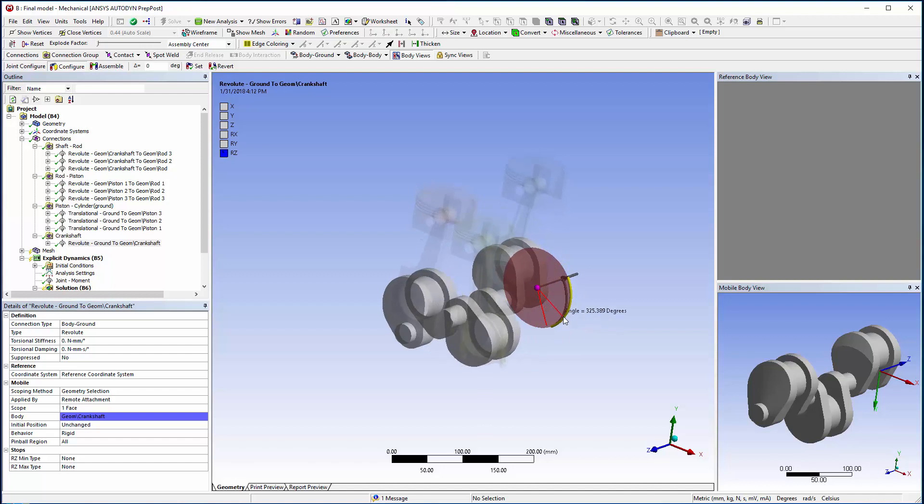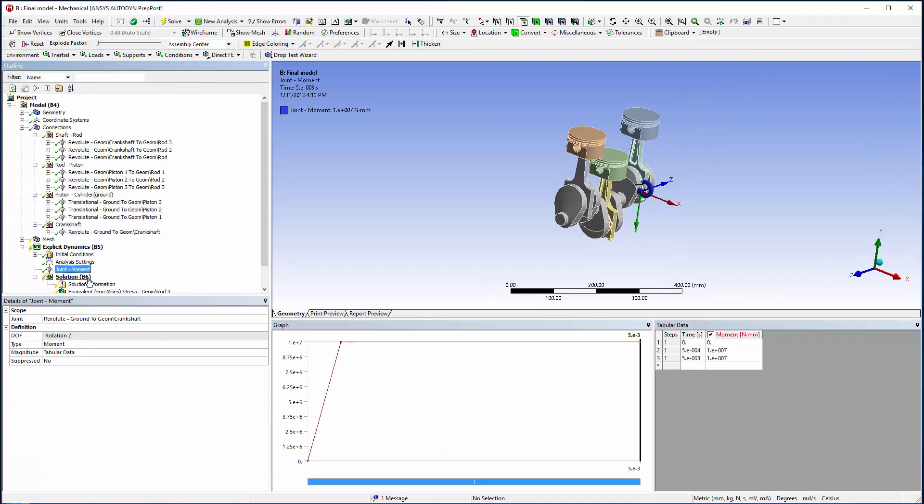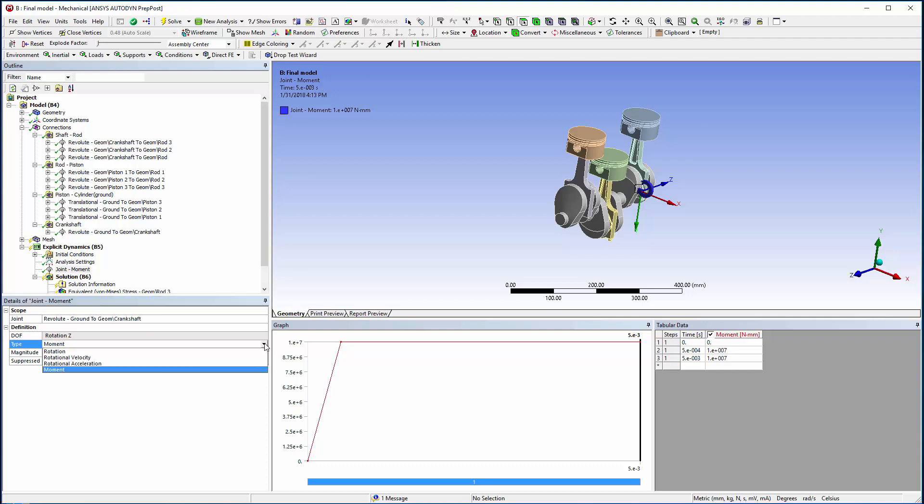Under the explicit dynamics tree, I have added a joint load which will drive the engine's motion. I have chosen to use a moment on the Revolute crankshaft to ground joint. Other types of joint loads are available here as well for the free degrees of freedom.